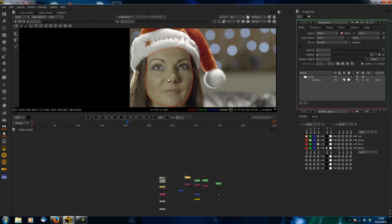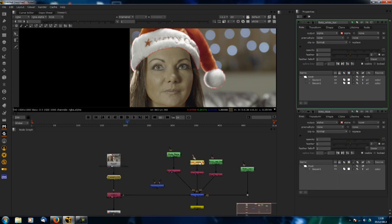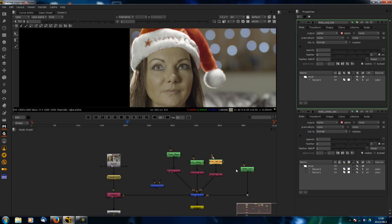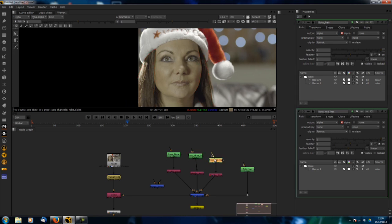I've got some roto on the face, some roto on the white of the Christmas hat and a little bit on the red of the Christmas hat and the hair as well.